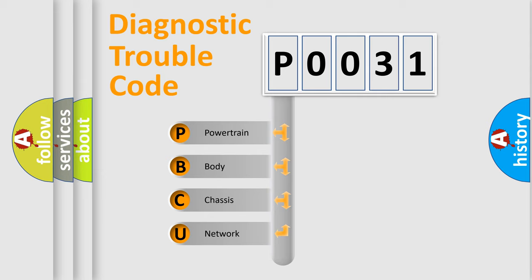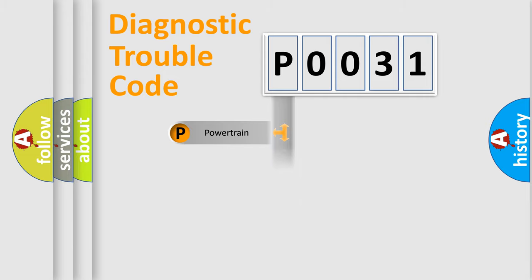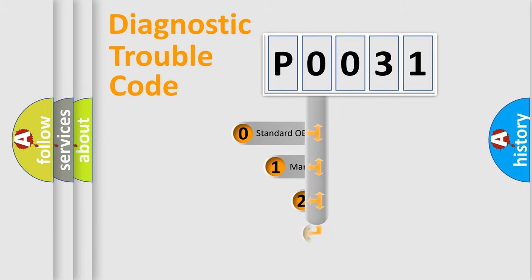We divide the electric system of automobile into four basic units: Powertrain, Body, Chassis, and Network. This distribution is defined in the first character code.